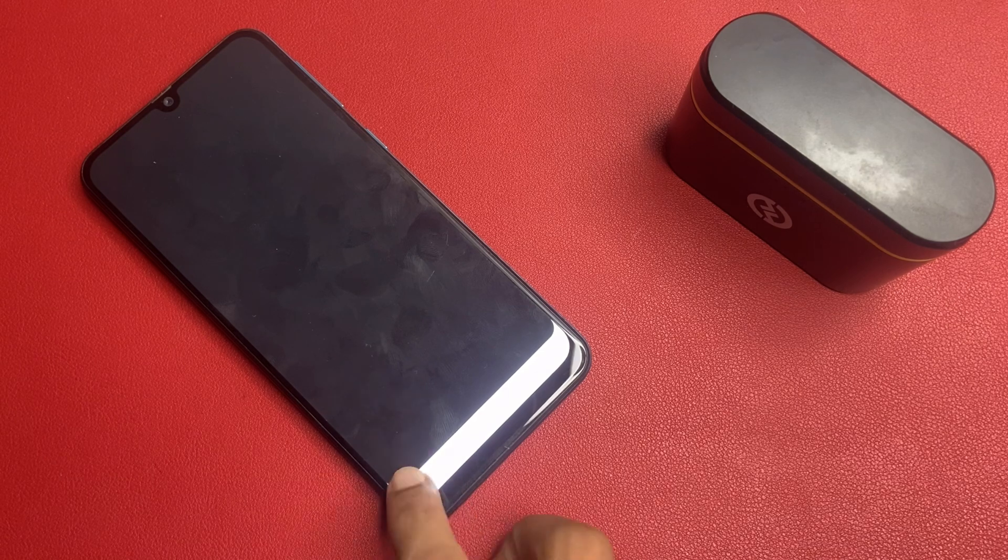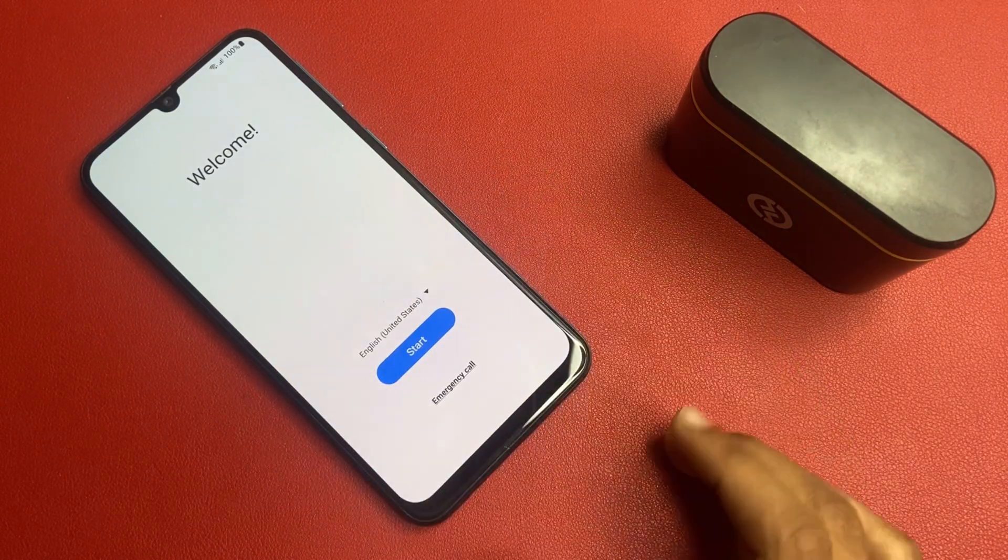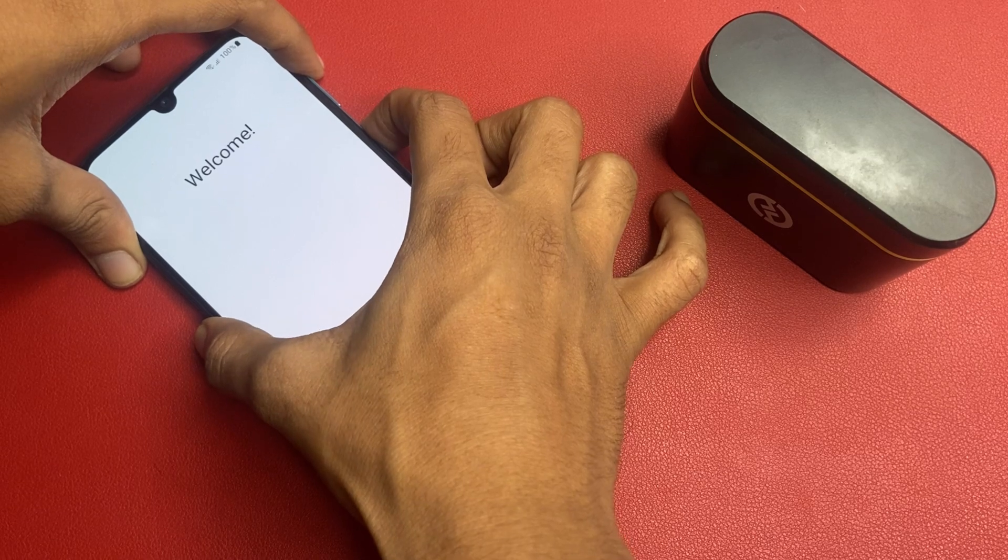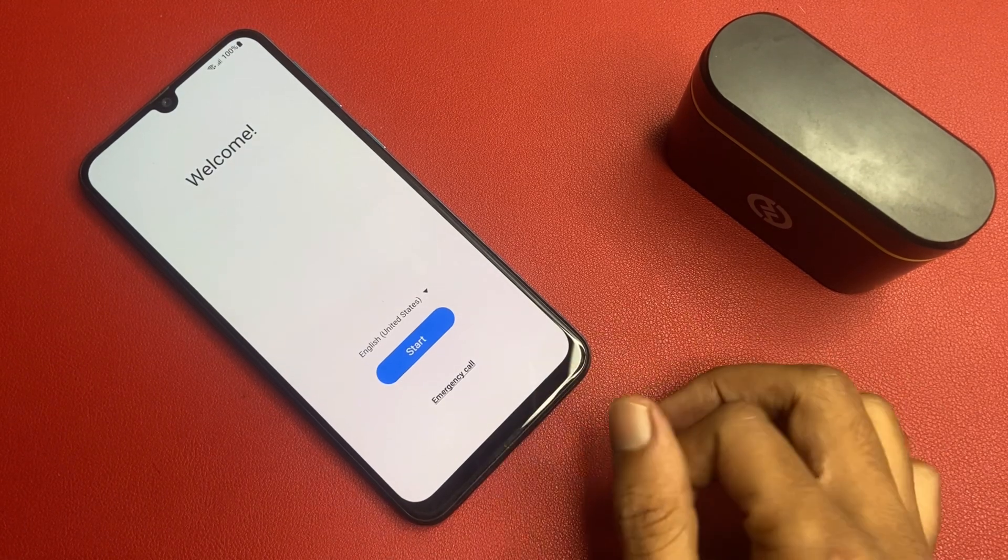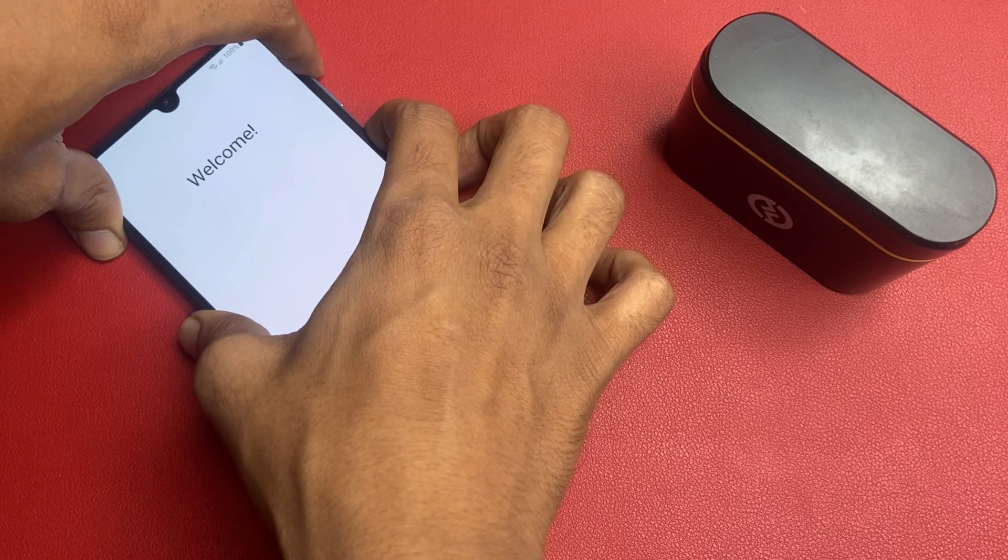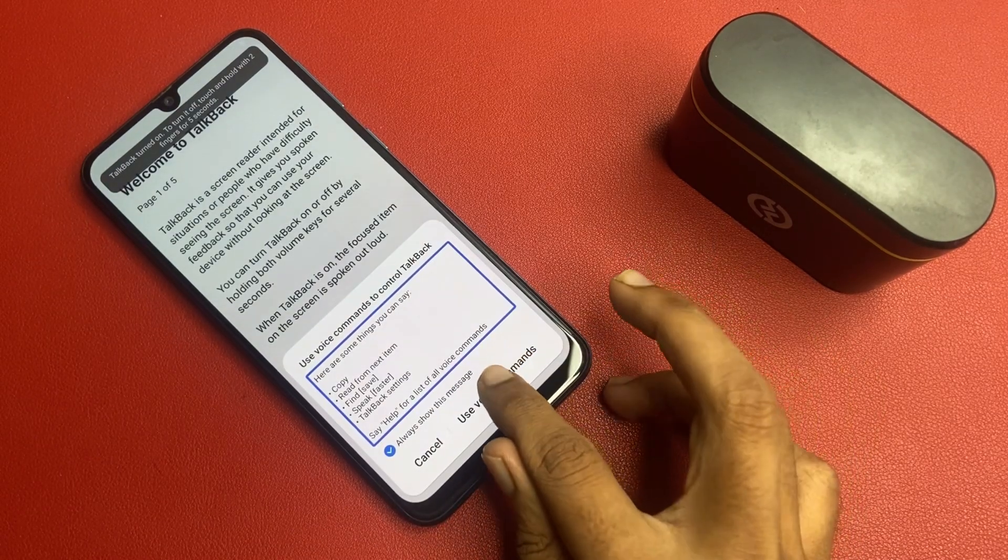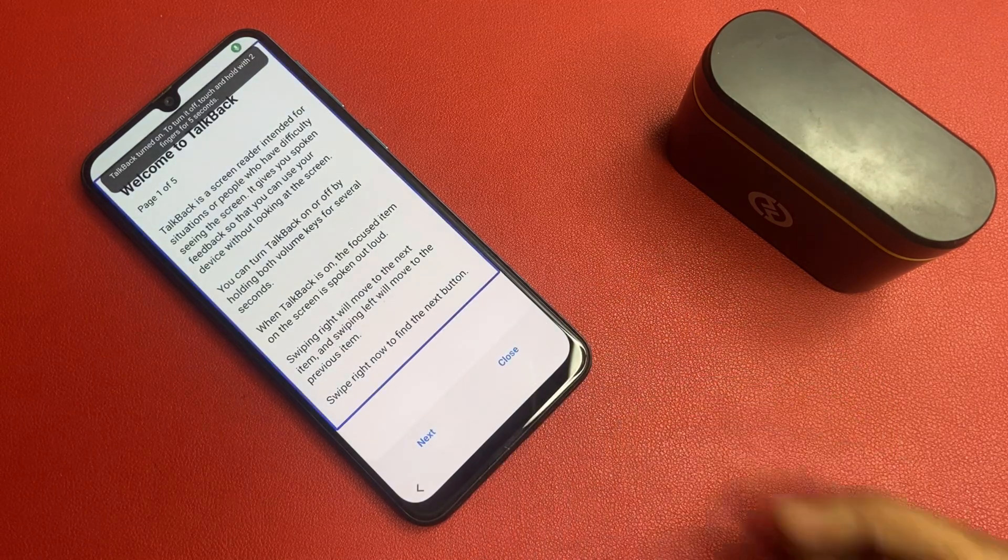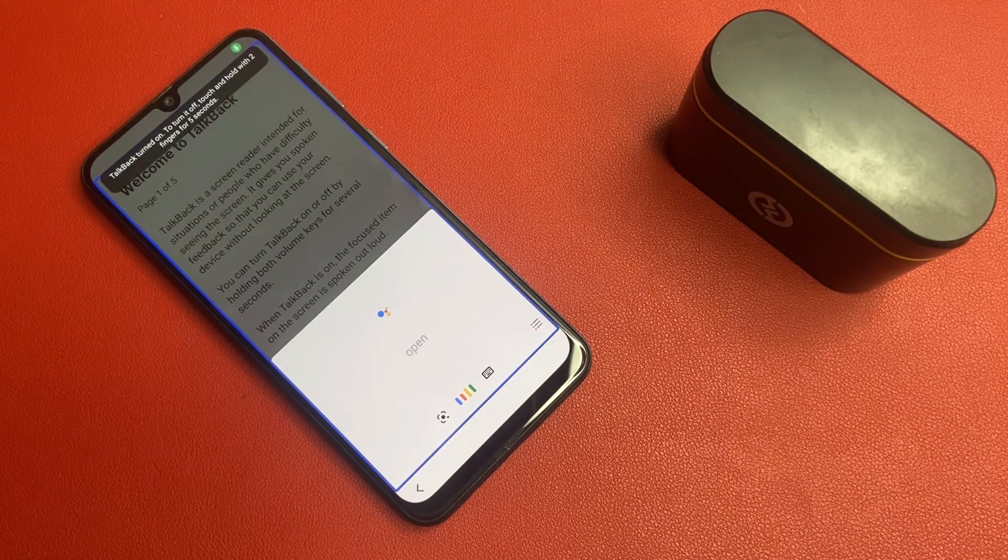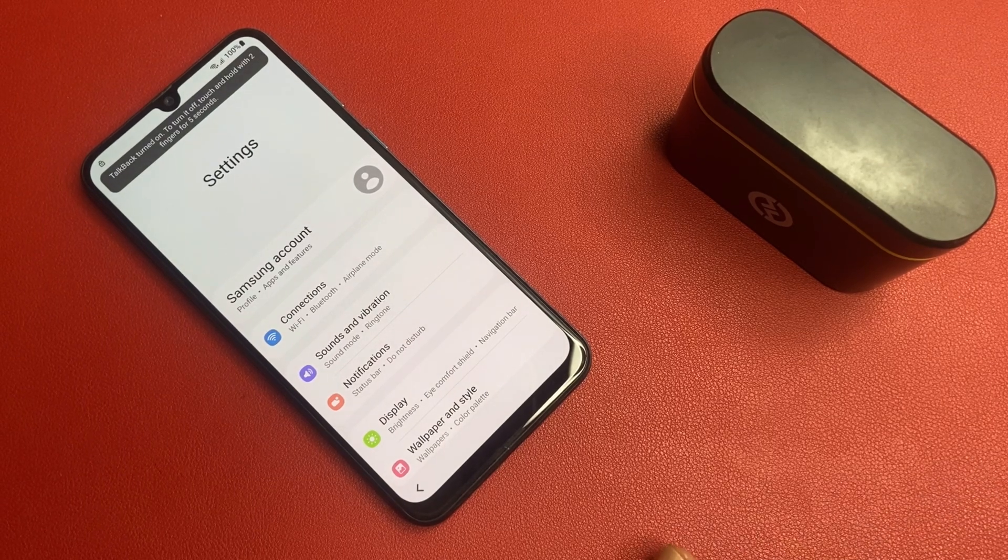After completing this process, click on this back button and open the talkback. Go to this talkback, go to this use section. Again, do that process. Draw opposite L. Use voice command. Again, do opposite L. Okay. Open Google Assistant. Open settings. And turn off this talkback right now.